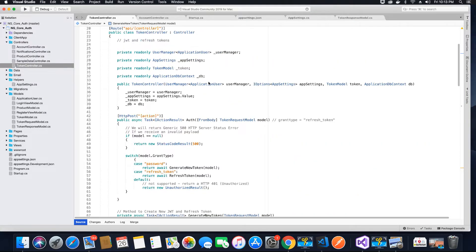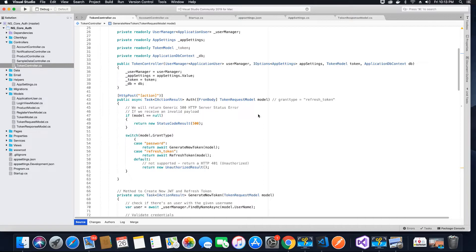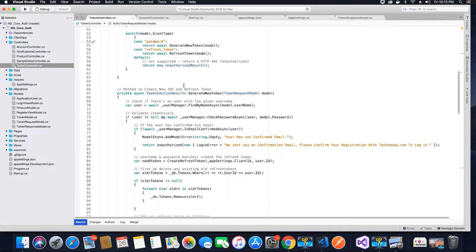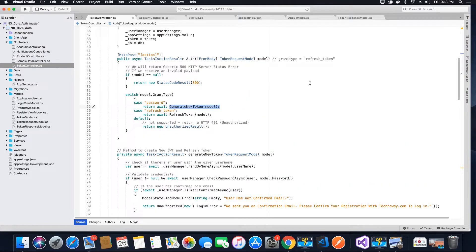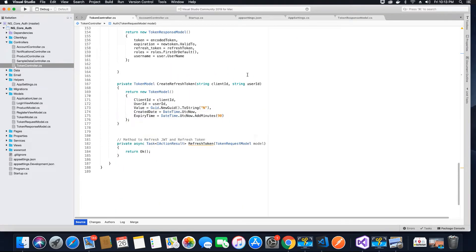We are done with the login method. Whenever a login request comes in where the grant type is 'password', we will generate a new token and send it to the user. When the user is already logged in and the token has expired, the request comes in to refresh the token, meaning the grant type will be 'refresh_token'. We then need to set up the refresh token method, where we will write the logic to refresh the token — we will do this in the next video tutorial.